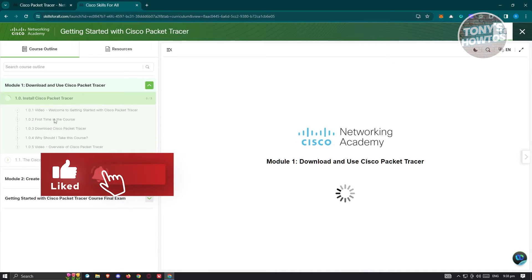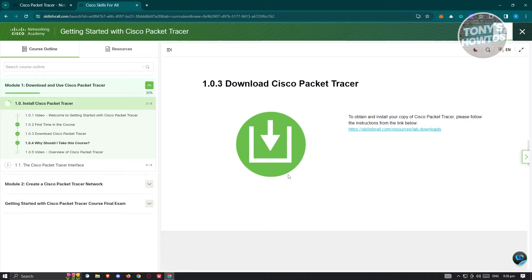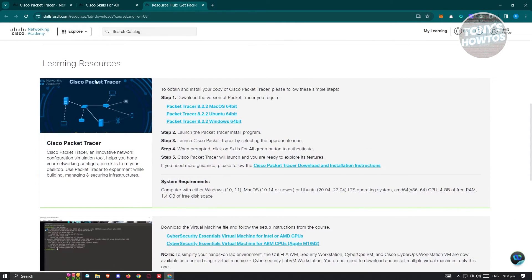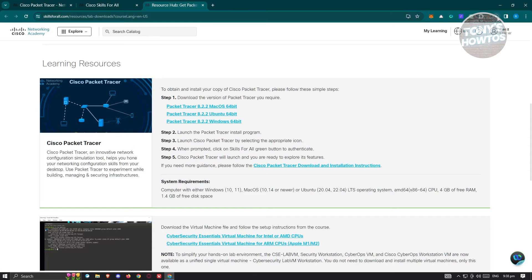Once done, you'll see the course again. The first thing you'll see is the installation section for Cisco Packet Tracer. Scroll down until you see the download section and click 'Download Cisco Packet Tracer.' Click the link and it will redirect you to the resource hub. Scroll down to see the learning resources and choose the appropriate installer — if you have Windows, click on Windows. This will start downloading the .exe file.